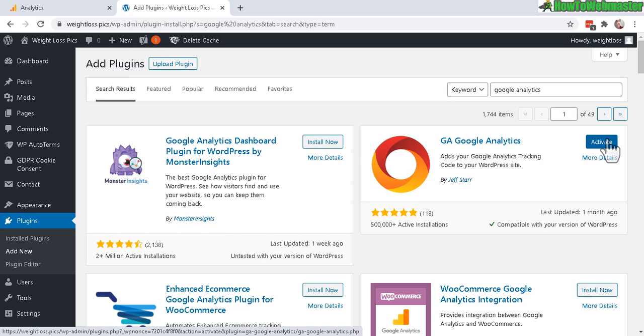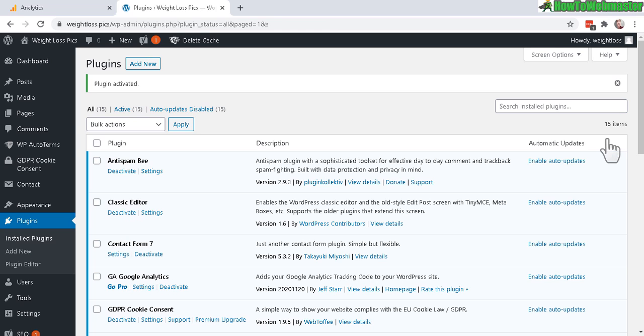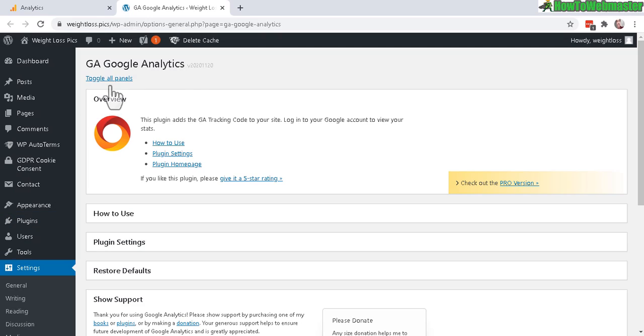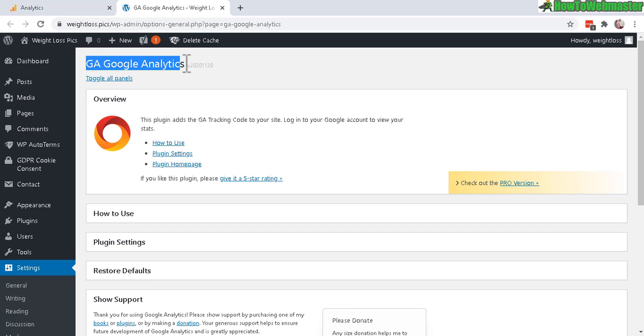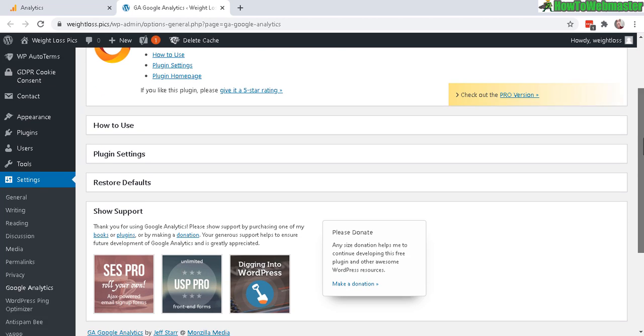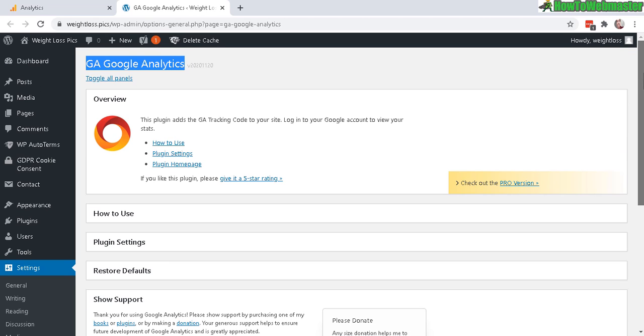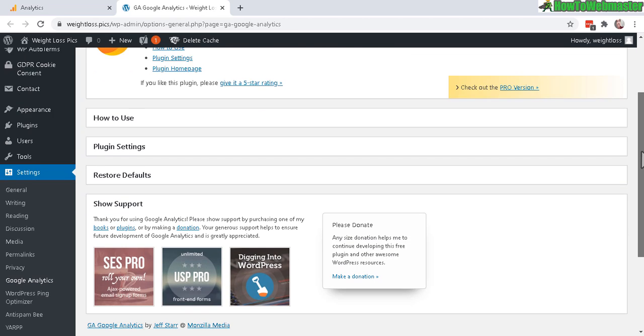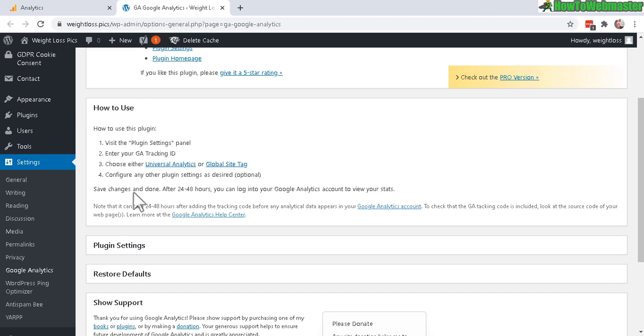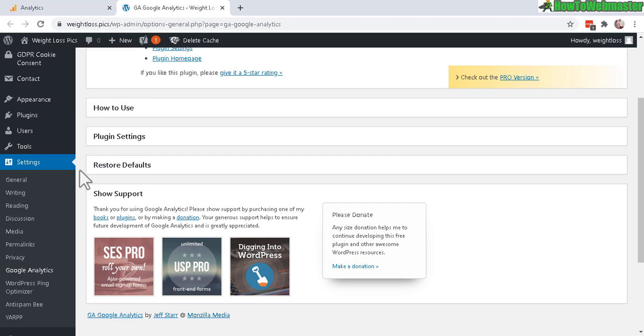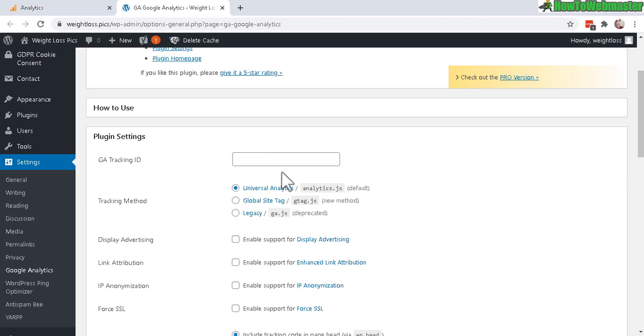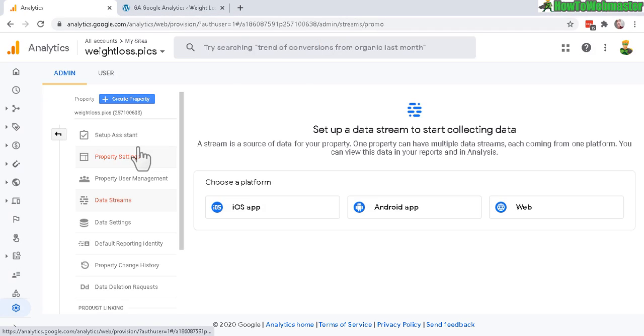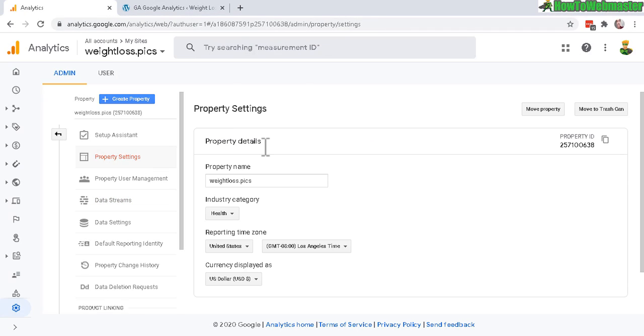The plugin is activated. Next, to access the new GA Google Analytics plugin settings, you can do that from the settings menu here and then click on Google Analytics. You'll arrive here. In this tab you can learn how to use this plugin. Click here, plugin settings - this is where you will enable or add in your GA tracking ID.